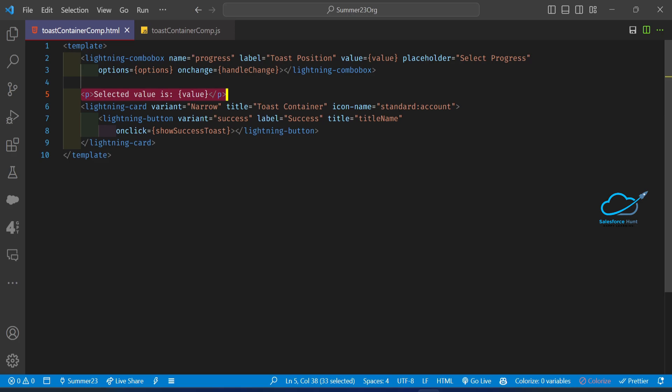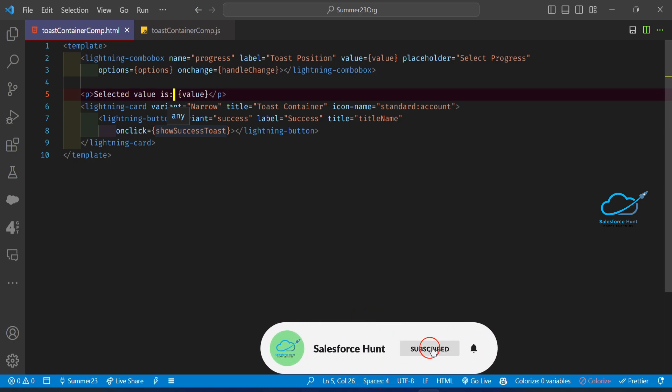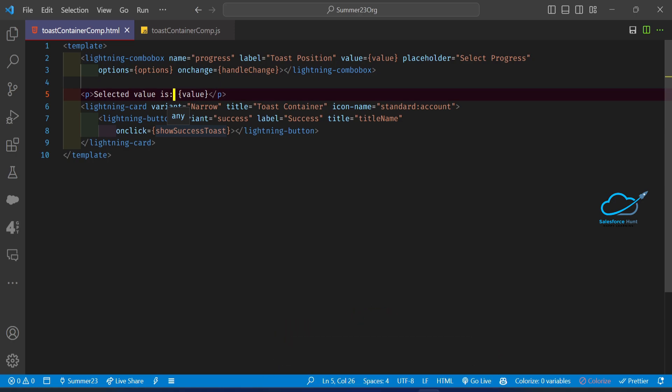Here you can see the selected value — I'm just tracking that selected value and displaying it inside a paragraph. I have also created one button, and based on this button click I want to show the toast in positions like top right, top left, top center, bottom left, bottom right, and bottom center.